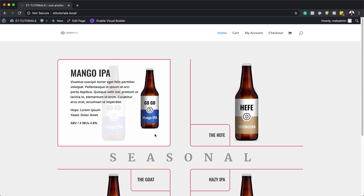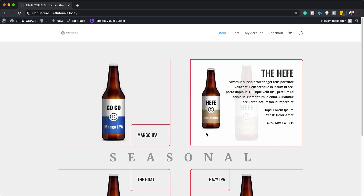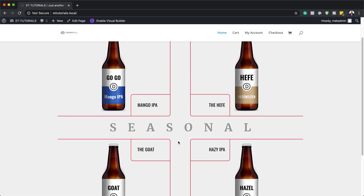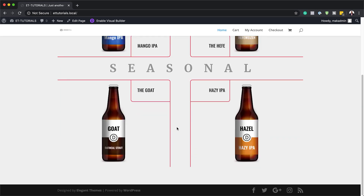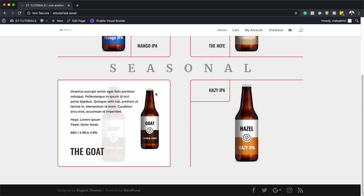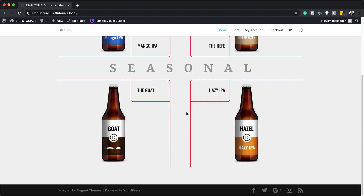Hello Divi Nation and welcome. In today's video, I'm going to show you a step-by-step how to reveal content on hover with expanding corner tabs in Divi. This is the final result we're aiming to achieve. So without wasting time, let's dive in and get started.